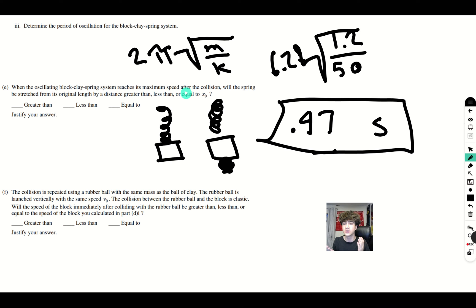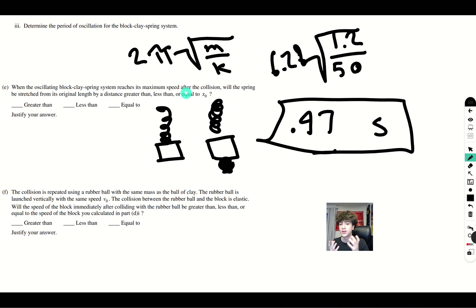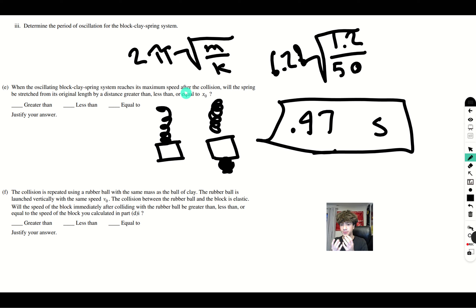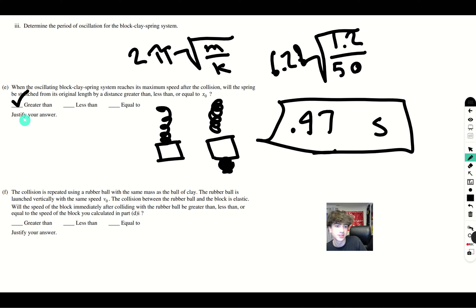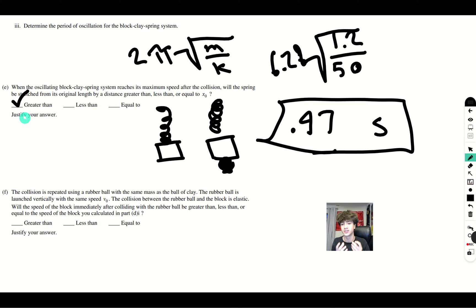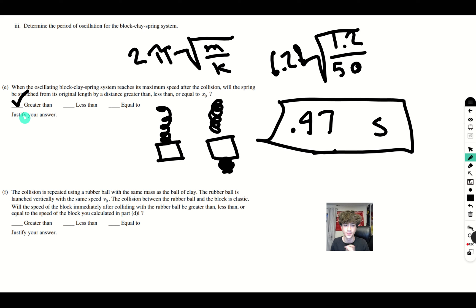And we know that when we attach more mass onto a system that is being held up by a spring, the spring is going to be stretched further. So, that is why the answer is going to be greater than for part E. The string is going to be stretched further in the equilibrium position.